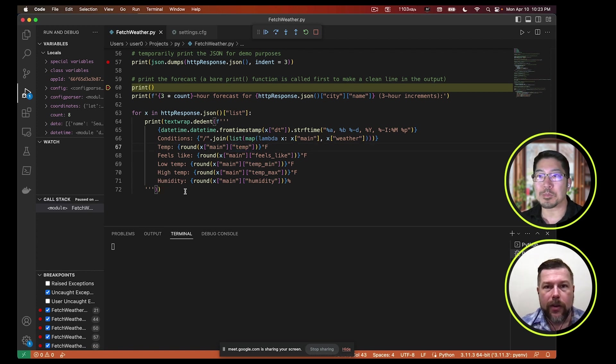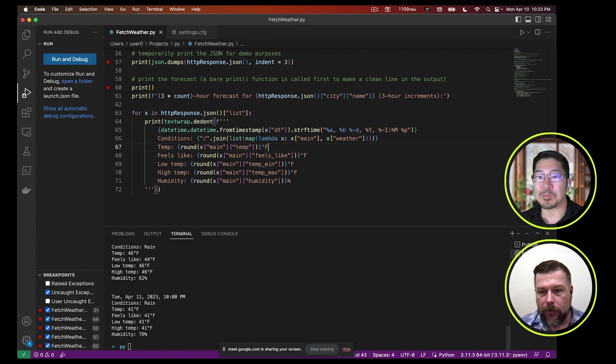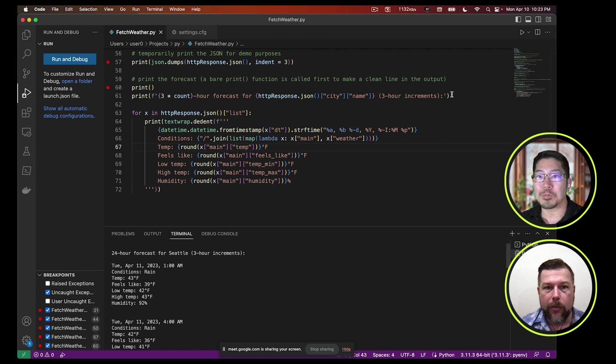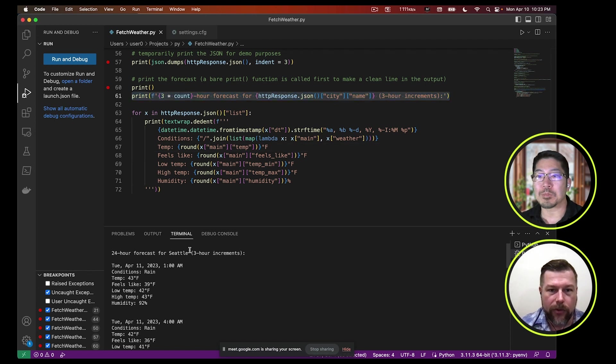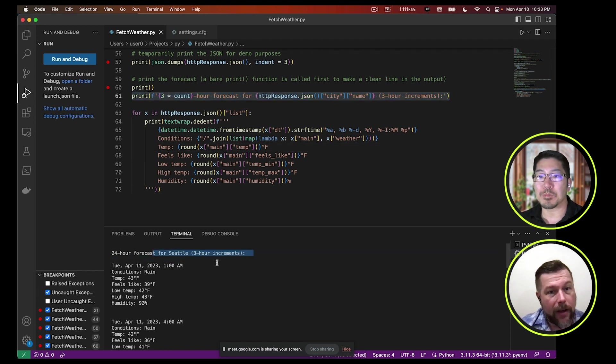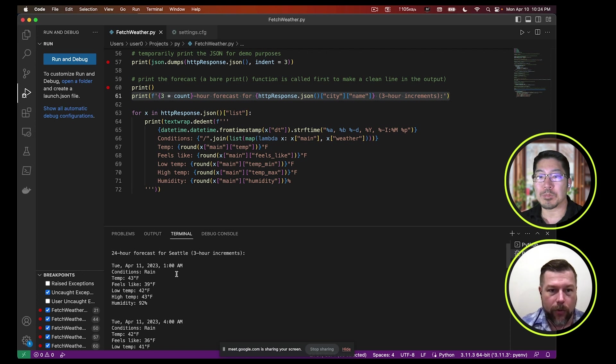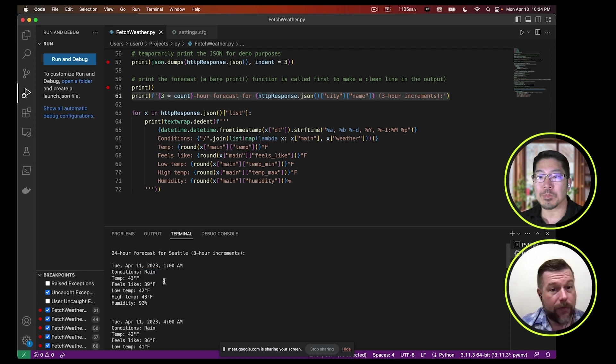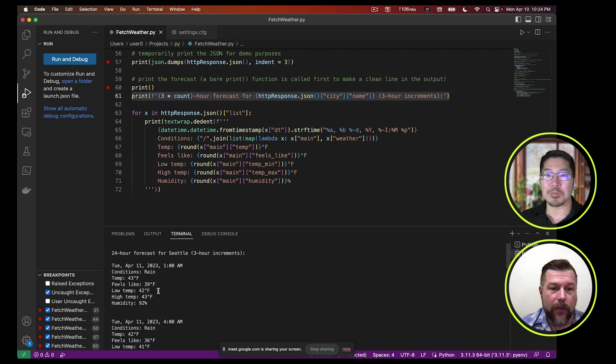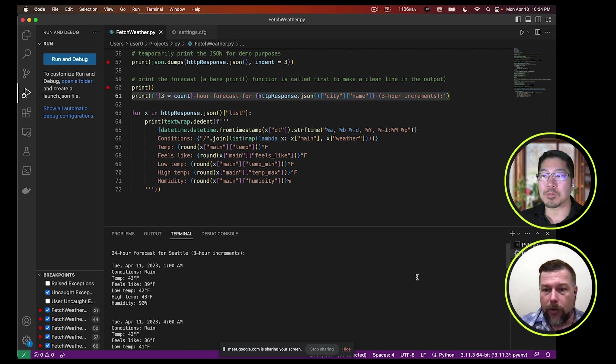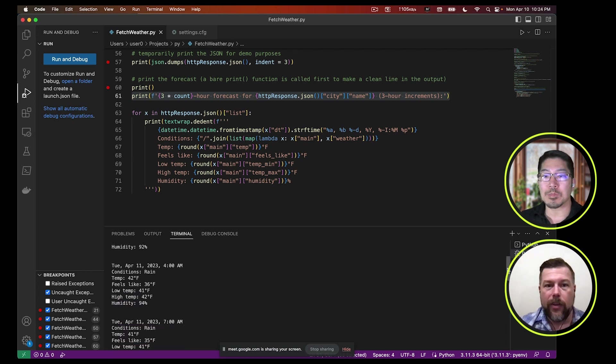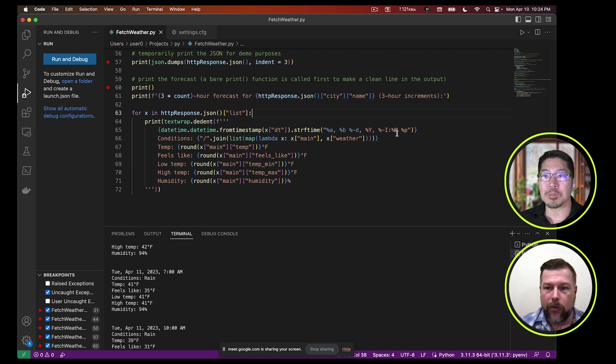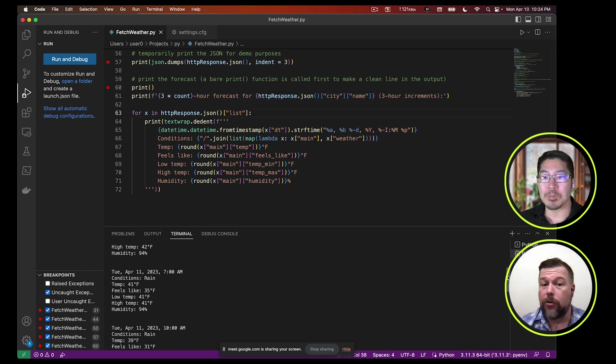So if we go ahead and continue to run this, what we get as output in our output screen is something that will make sense to us. This first line right here that we talked about earlier, it spits out this line. It says, 24-hour forecast for Seattle in three-hour increments. And then after that, we start printing out each one of our forecasts. This one is Tuesday, April 11, 2023. At 1 a.m., the conditions will be rain. The temperature will be 43. It'll feel like 39. The low for this time period will be 42, and the high will be 43, and the humidity is 92%. And so on and so on. So we can look. We've got eight of these, right? So all we've done is iterated over this list of forecasts that came back in our JSON response and did something with it that is useful to us.